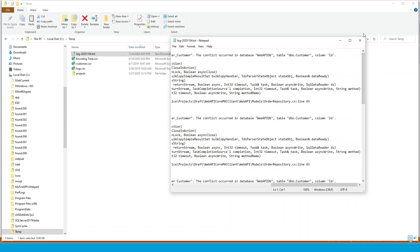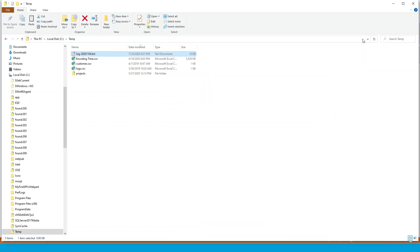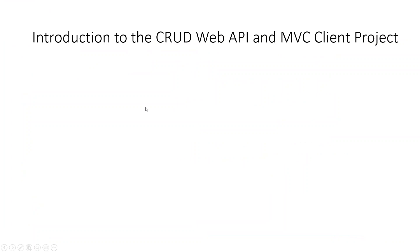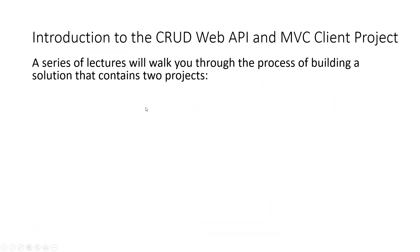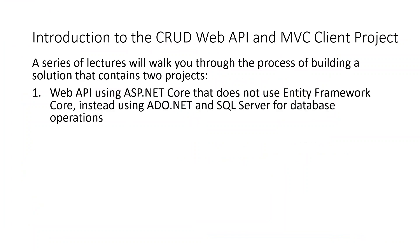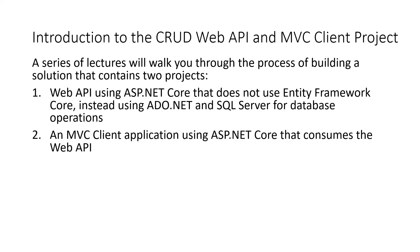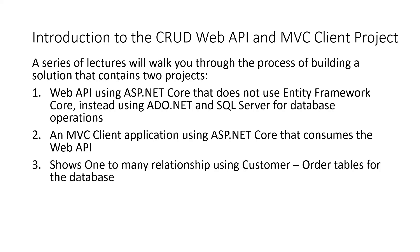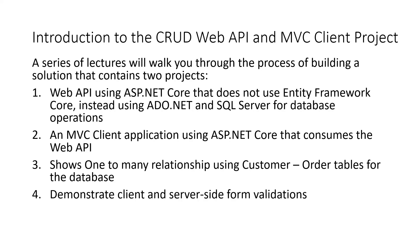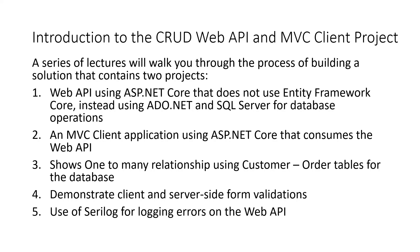But this was an introduction lecture, where I wish to introduce about the project. So in this project, we have seen that it will be consisting of a series of lectures, which will walk you through the process of building a solution that contains two projects, one web API using ASP.NET Core that doesn't use entity framework core. So instead, we'll be using ADO.NET and SQL Server for database operations, and an MVC client application using ASP.NET Core that consumes the web API. And it shows one to many relationships using customer order tables for the database. And it demonstrates the client and server side form validation. And finally, use of Serilog, which is a third party NuGet package for logging. It is on the web API.